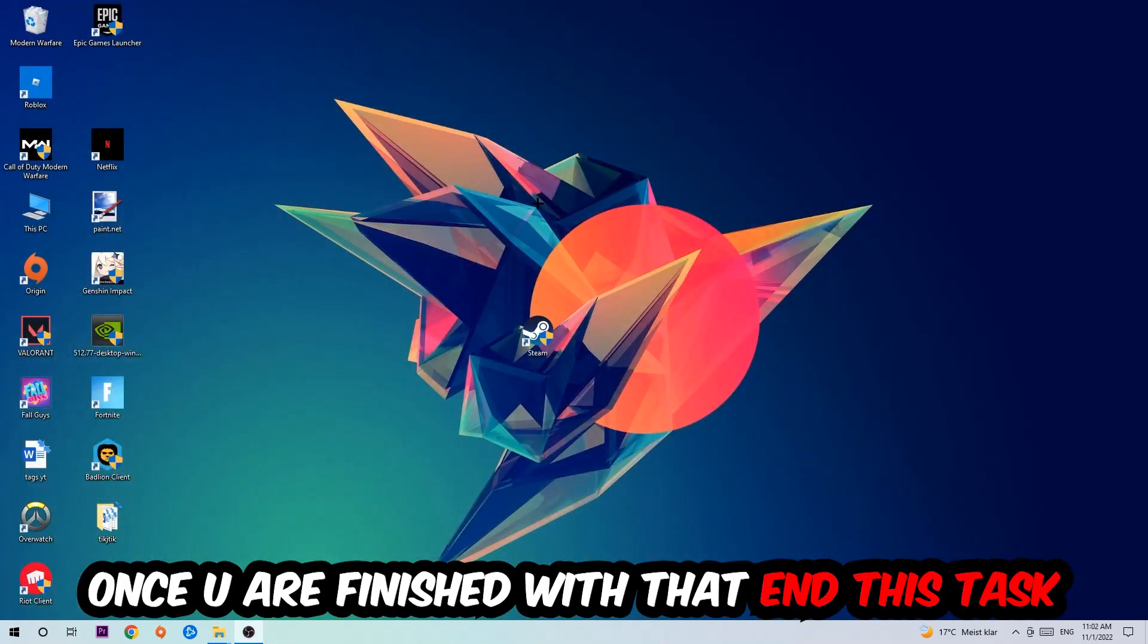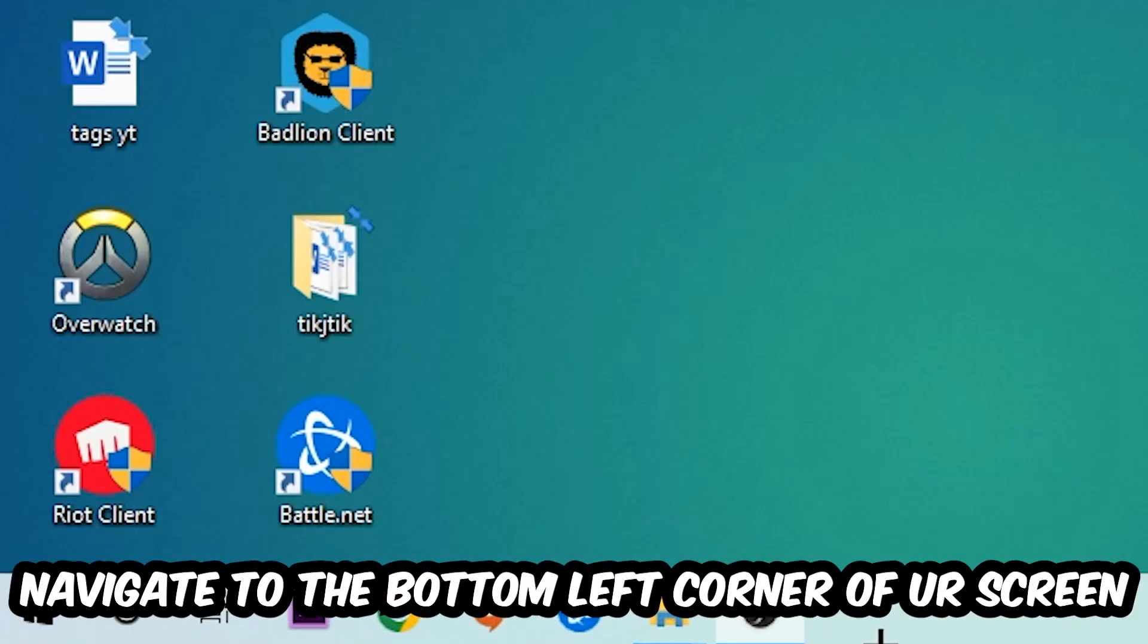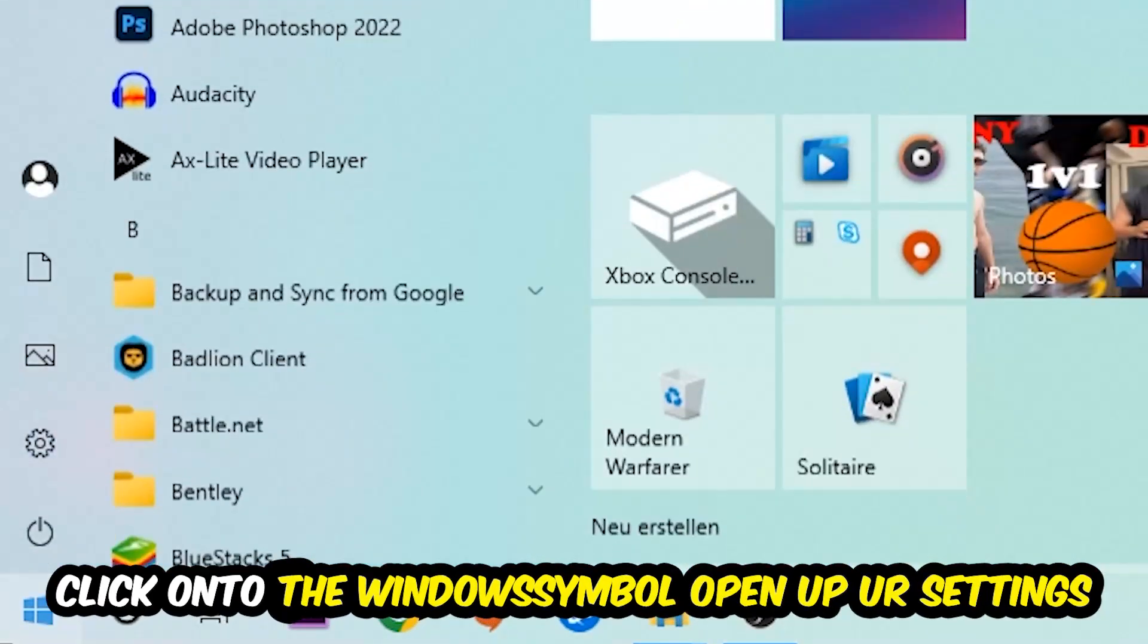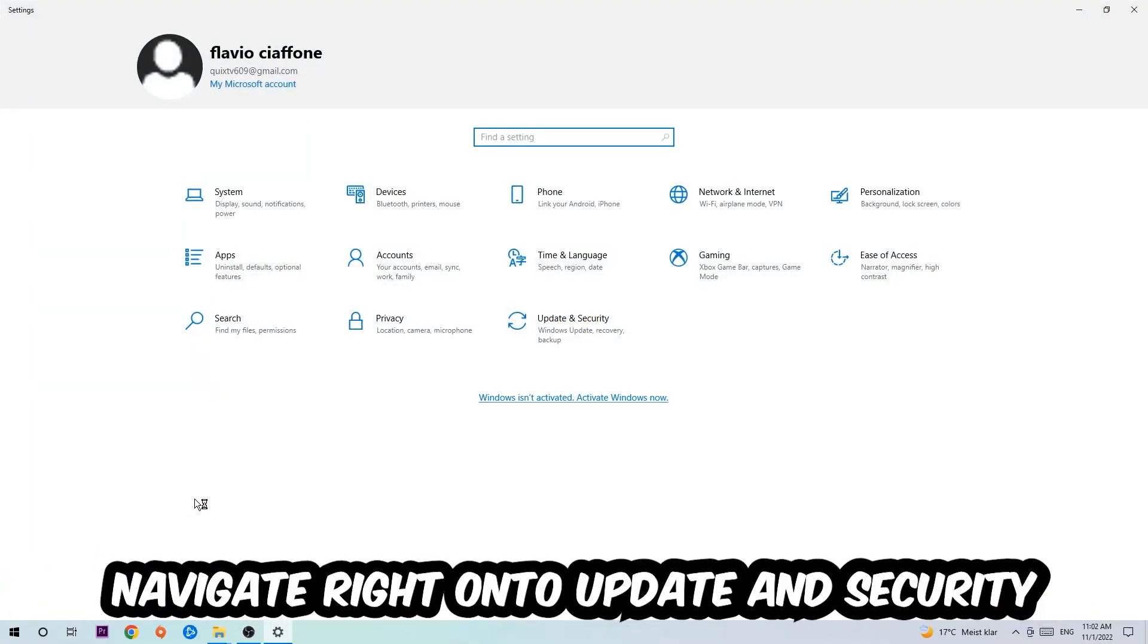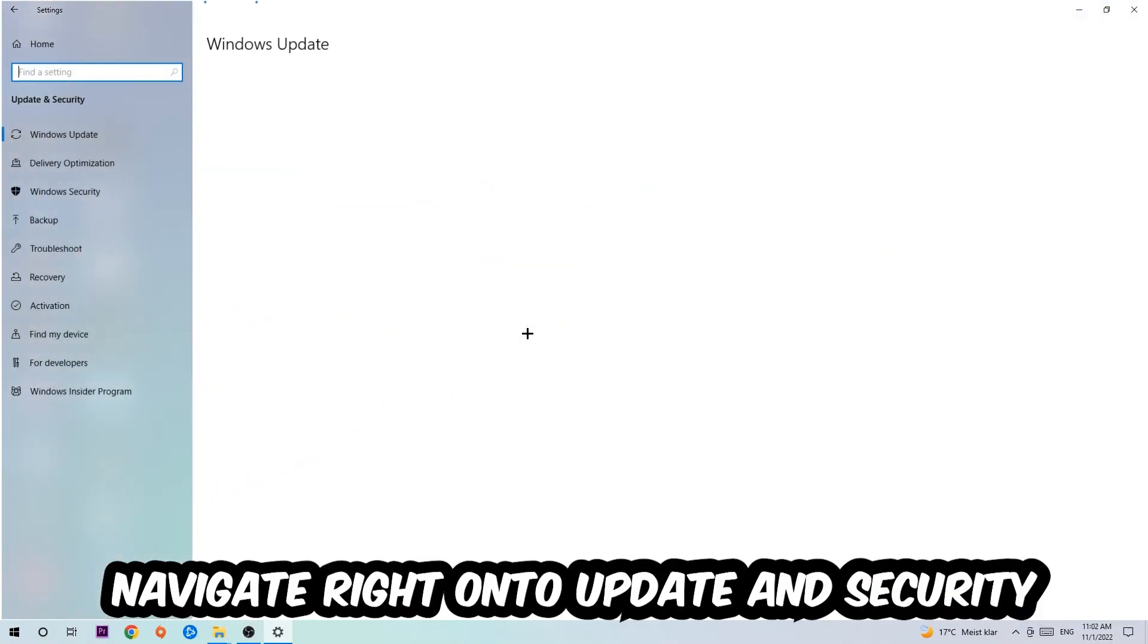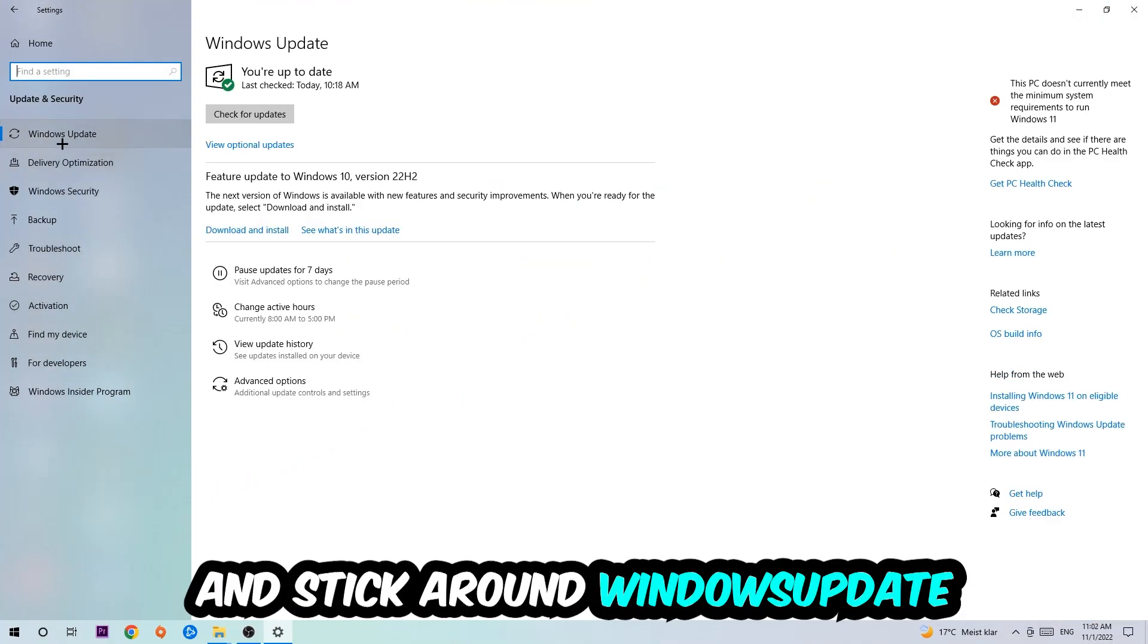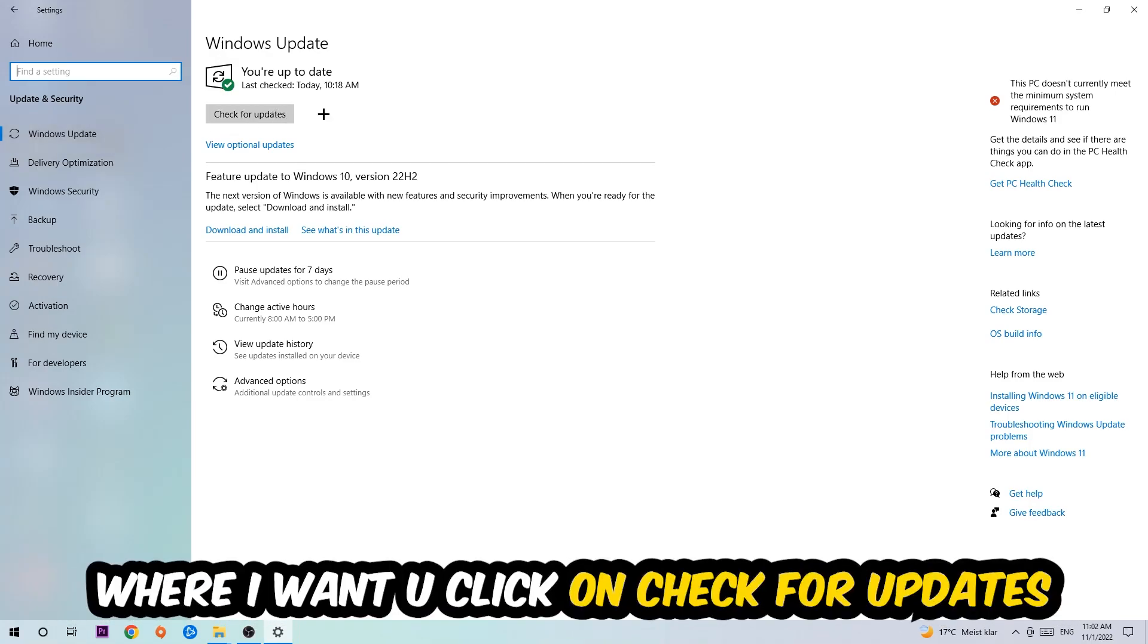Once you finish with that, enter this task. Navigate to the bottom left corner of your screen, click on the Windows symbol, open up your Settings, navigate to Update and Security, and stick around Windows Update. I want you to click on Check for Updates.